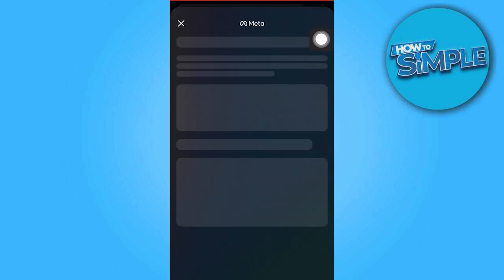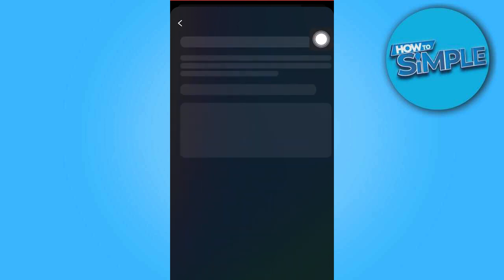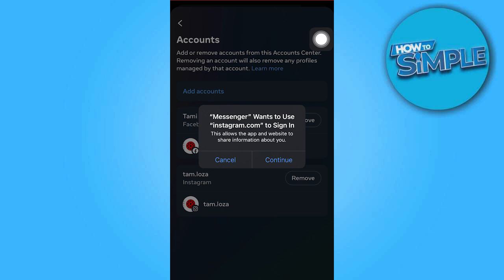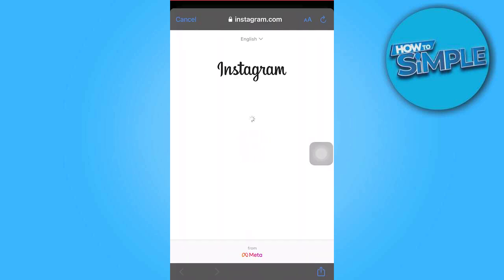Here, go ahead and tap on the account. Then click on 'Add Accounts', hit 'Continue', and log in with your credentials.